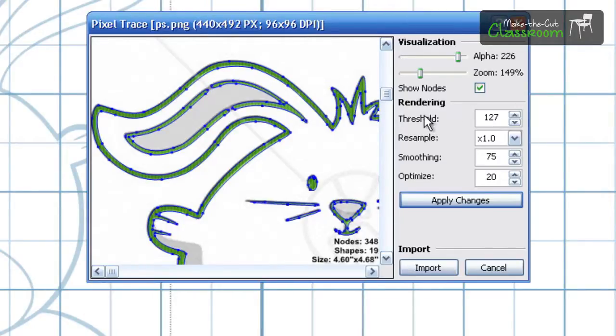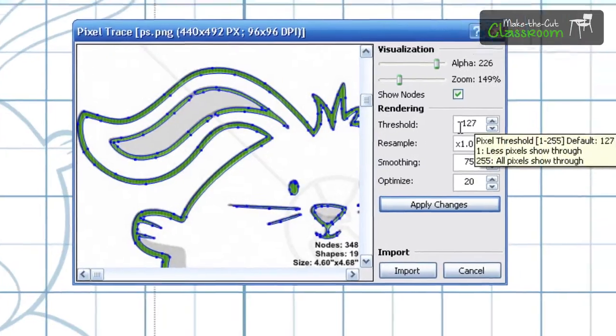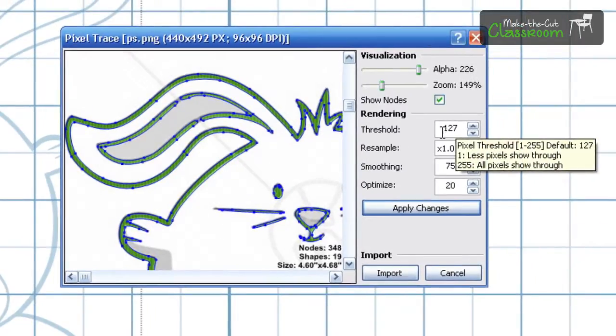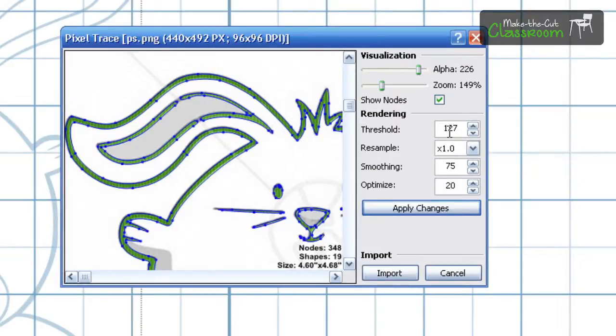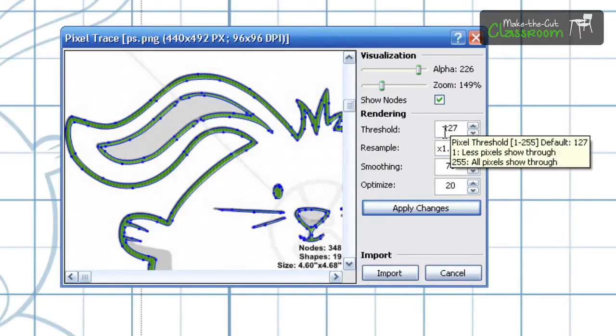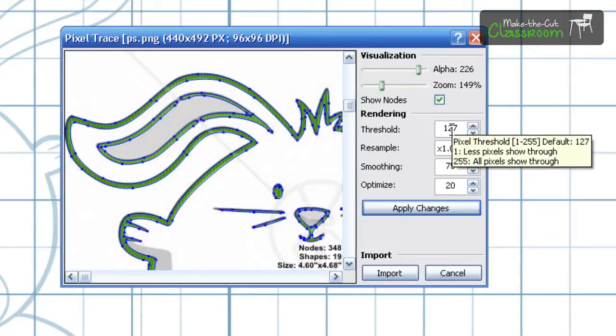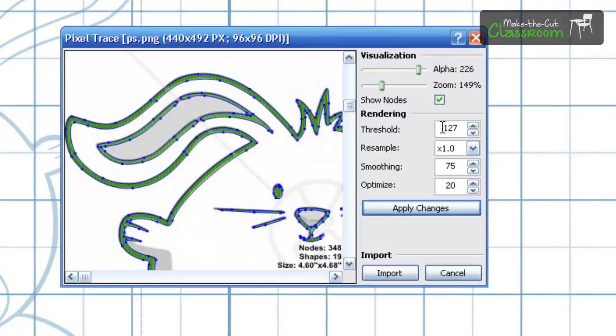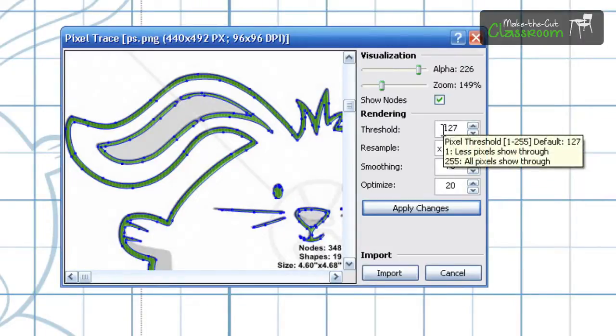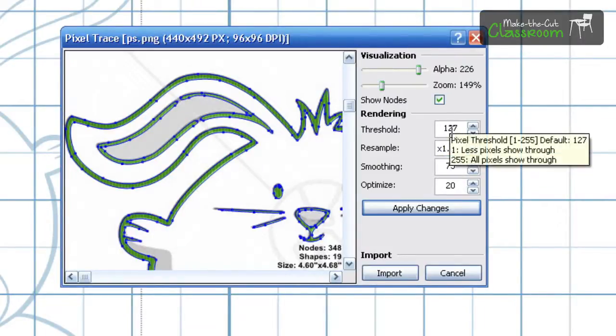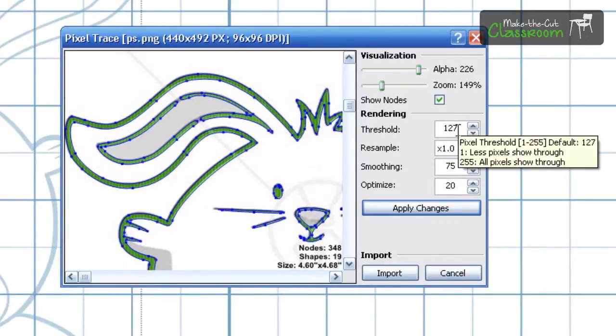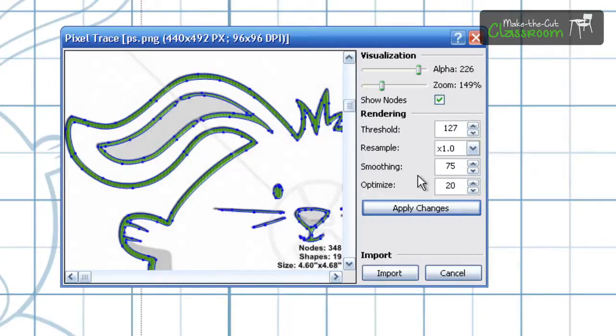Alright, the next thing is rendering. This is probably what you're going to play with the most right here is the threshold. And this is what really is sort of doing the tracing. And then once we do the tracing we're going to fine tune it with these following three. As you can see right now it's set to 127. And if you hold your mouse over this box here or any of these boxes, the mouse tool tip comes out. As you can see it says pixel threshold. It goes from 1 to 255. And 127 happens to be right smack in the middle. So you can see whether you need to adjust left or right.